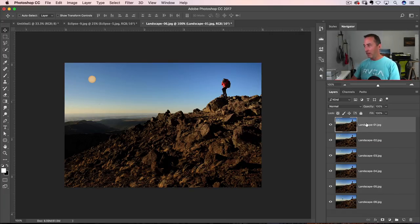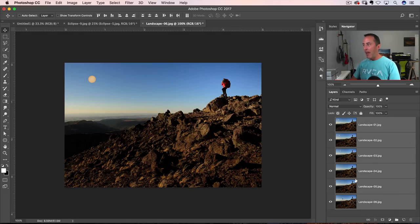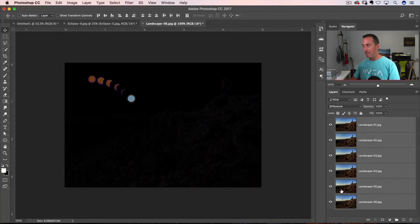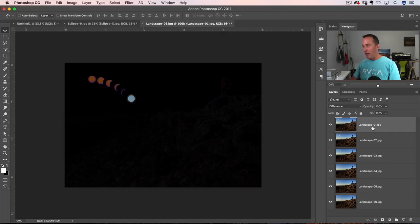Alright. You're going to go click on your top layer, then shift click on your bottom one, select the targets, all the layers here and you're going to change it from normal temporarily down to difference. Alright. Now I'm going to go to my top layer and I'm going to add a layer mask to it.